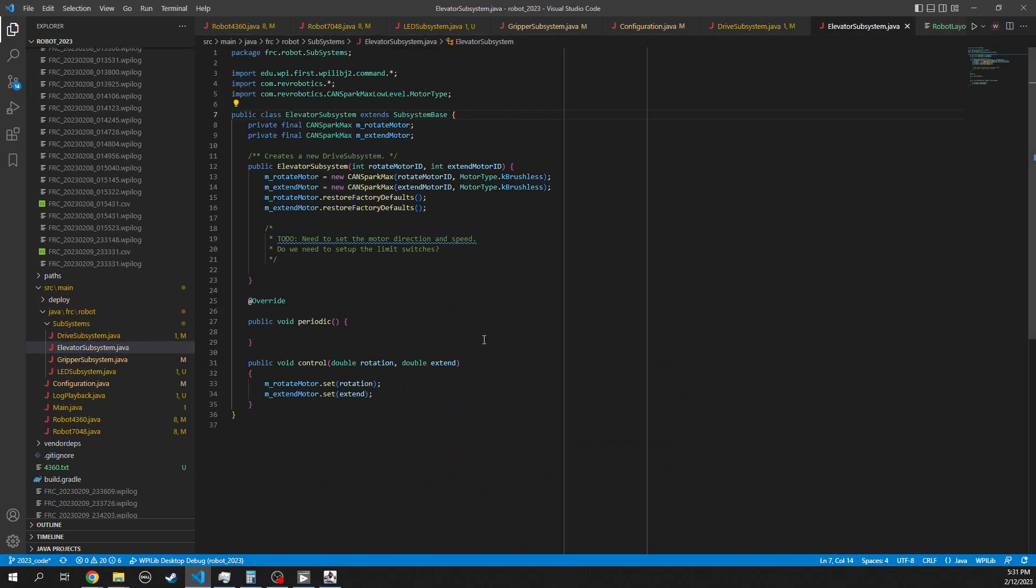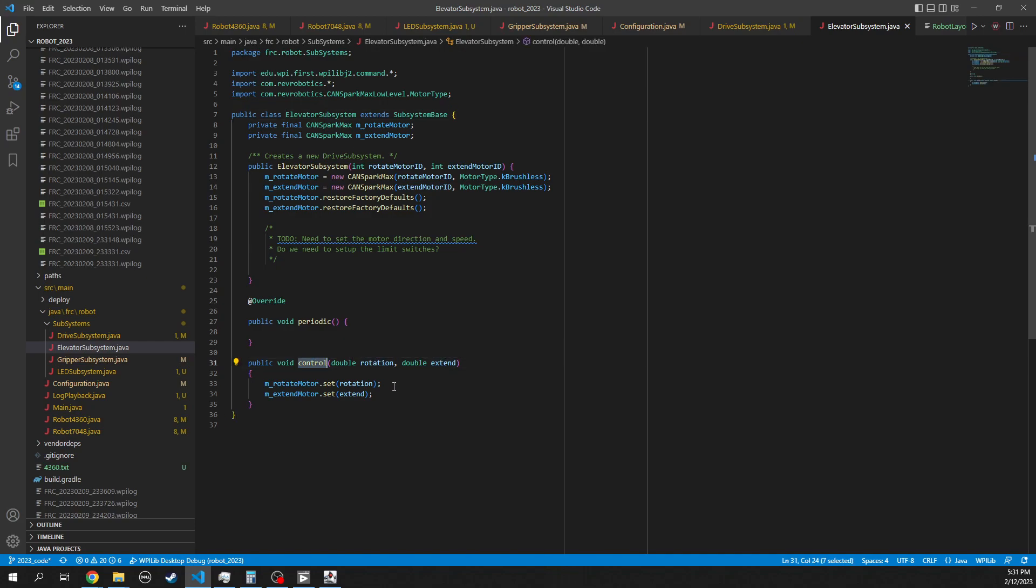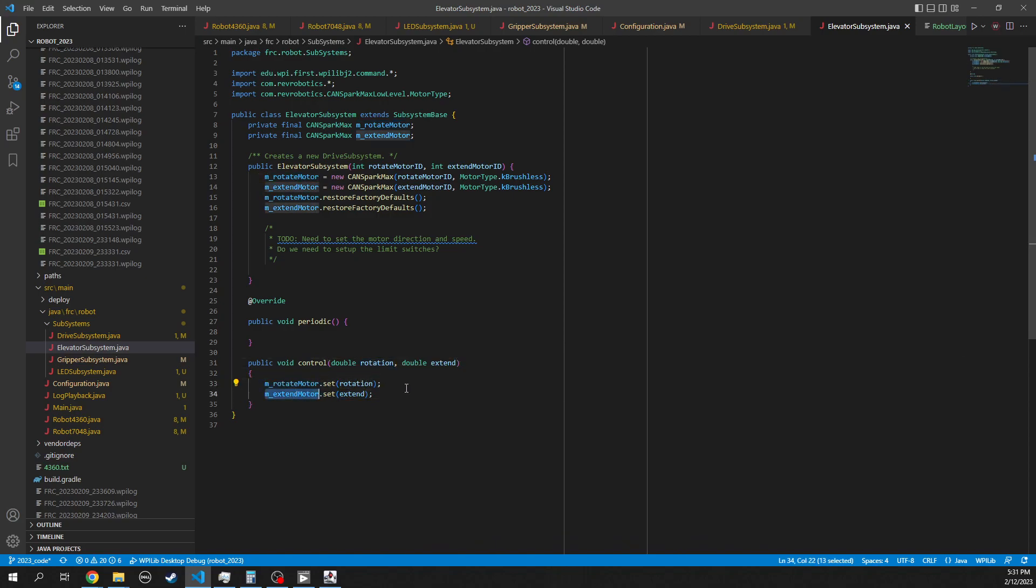Elevator subsystem today is just super simple. We'll just call a rotation and an extend. And that will just continually call this based on these values to drive the rotate motor and the extend motor.